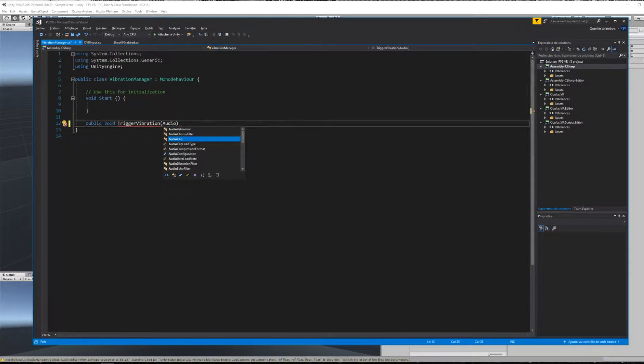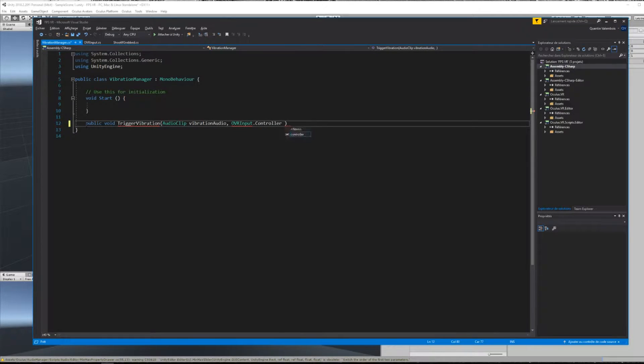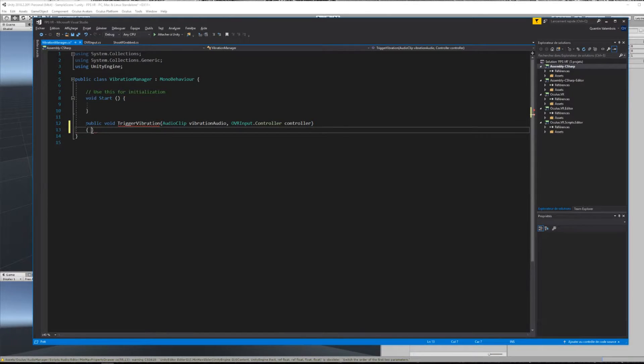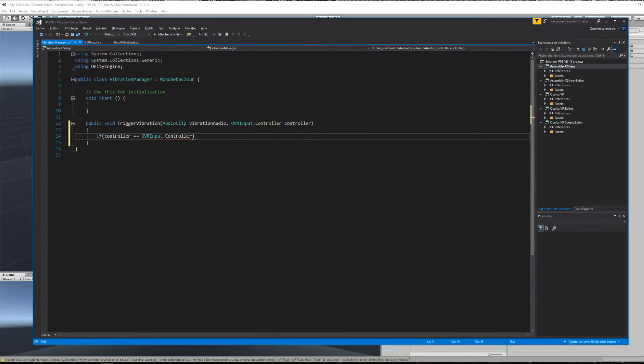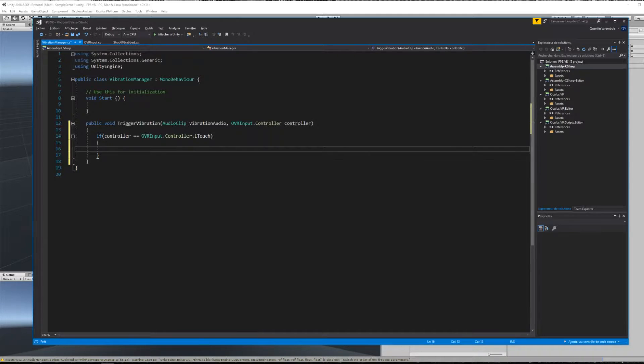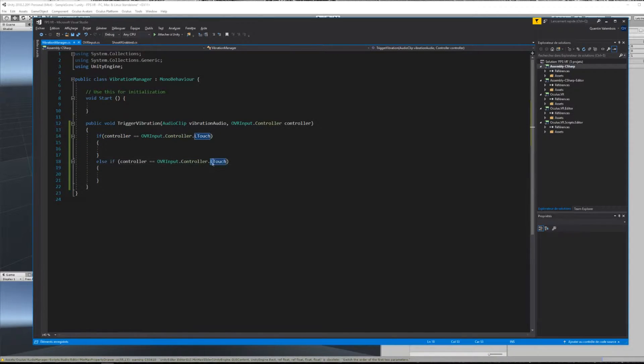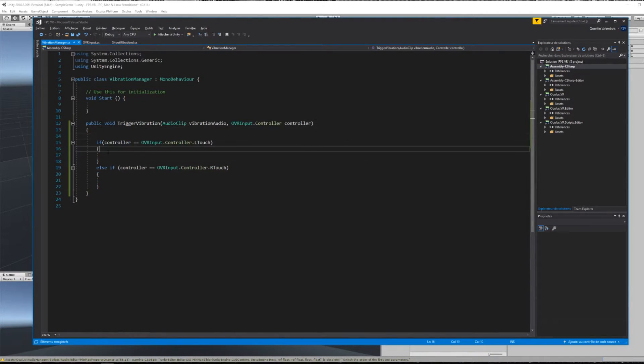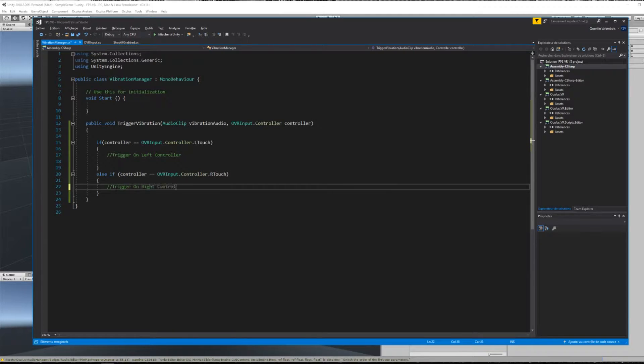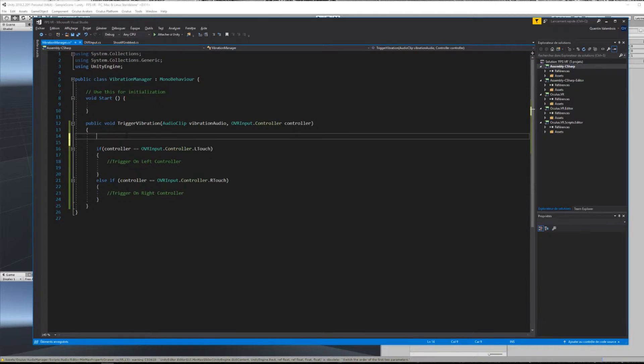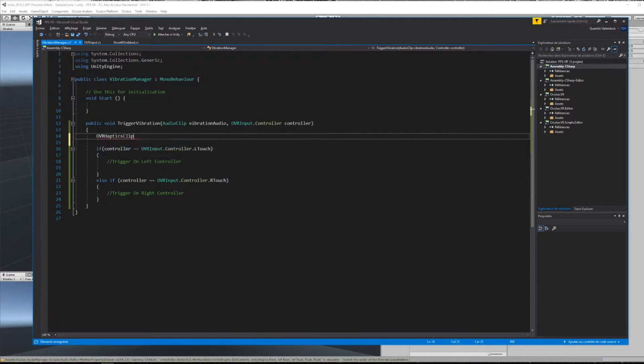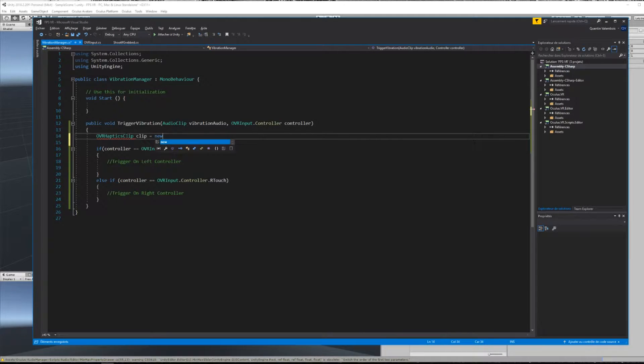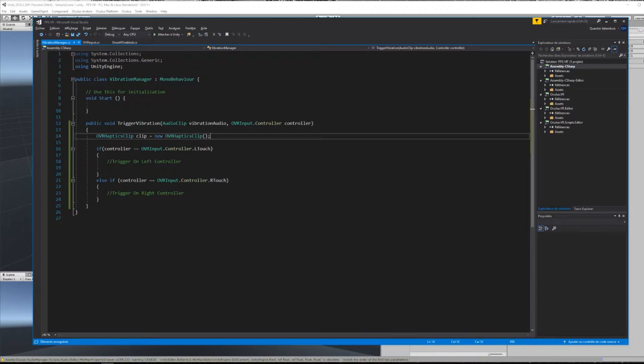We will use the sound that we've just added earlier to control the vibration of the controller. And for the second parameter of our function, we will add a reference to the controller that we want to vibrate. To create a haptic feedback from MP3 files, create a new OVR haptic clip, we will call it simply clip, and give it as an input the audio file.